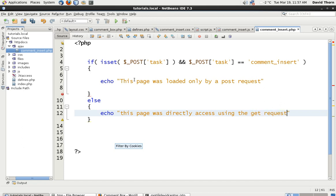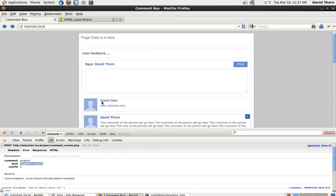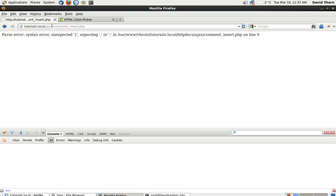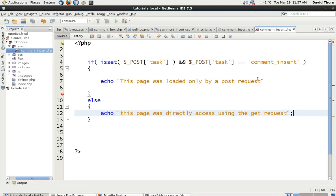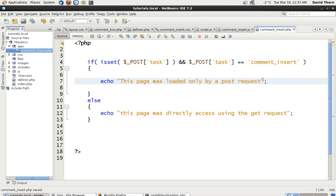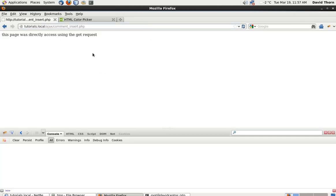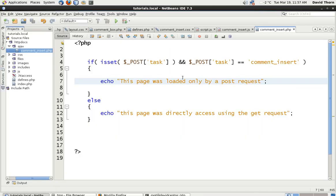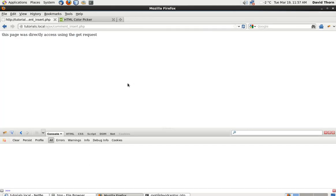So let's just say this page was loaded only by a post request, or else this page was directly accessed using the get request. Because by default, if it's not post, then it's get request. So let's just save that, come to our browser. Now we can go to the direct path and we can say the ajax folder and then comment_insert.php. And as you can see here, we get a syntax error on line nine because we forgot the semicolon on the end. Refresh the page and you say this page was directly accessed using the get request.